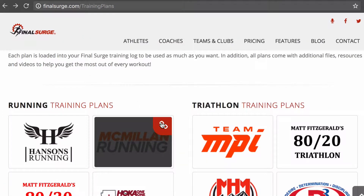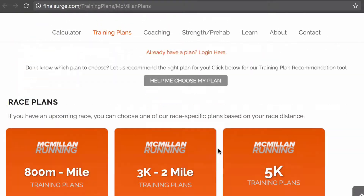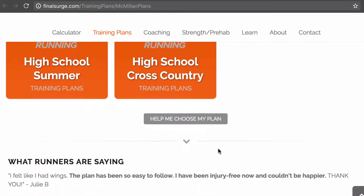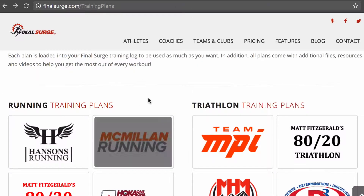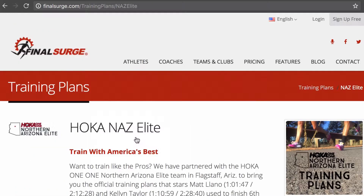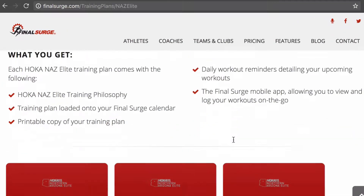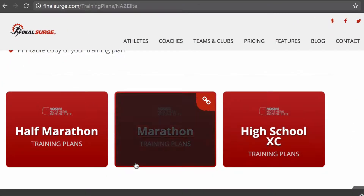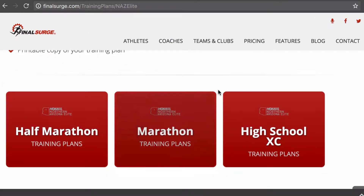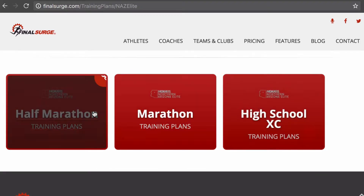When you look at all the options that we have available, there are actually over 100 different training plans that you can purchase on finalsurge. For now, we're going to go into the NAZ Elite training plan section, and you can see they have half marathon, marathon, and high school cross-country training plans available.